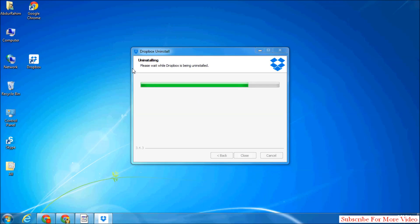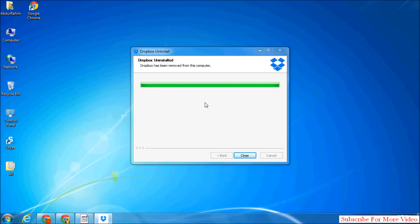You can see the desktop icon has disappeared from Windows, which means it's completely uninstalling. A message appears saying 'Dropbox has been removed from this computer.' Simply click on Close.